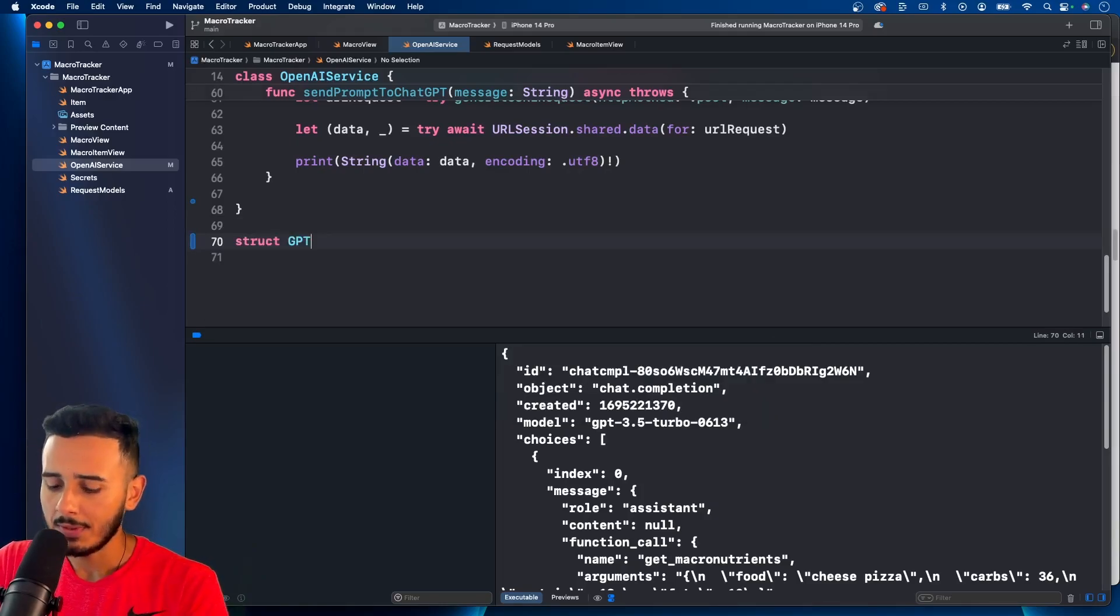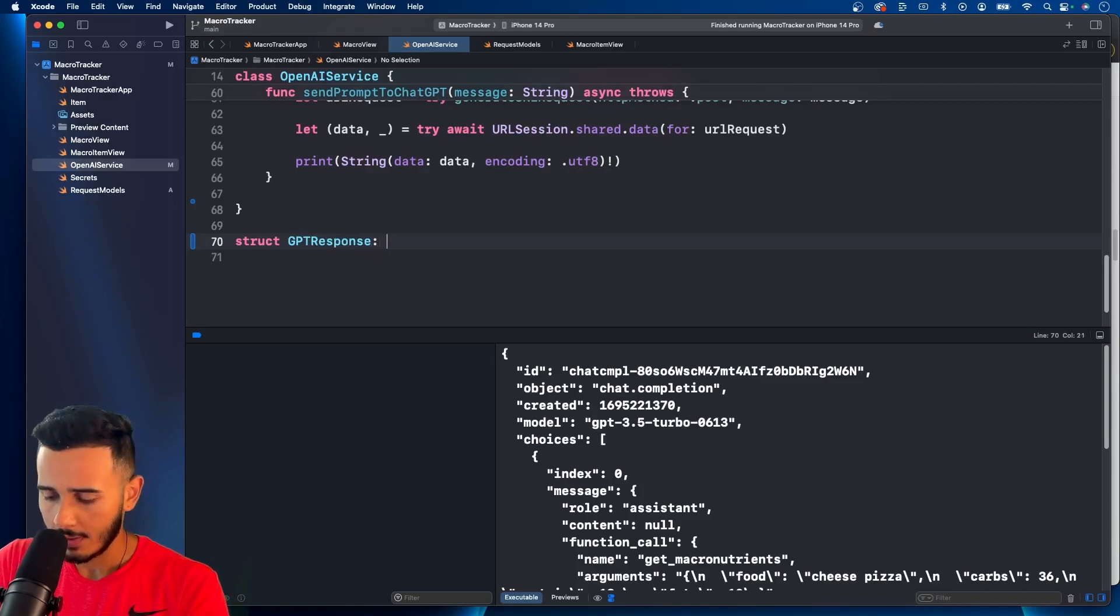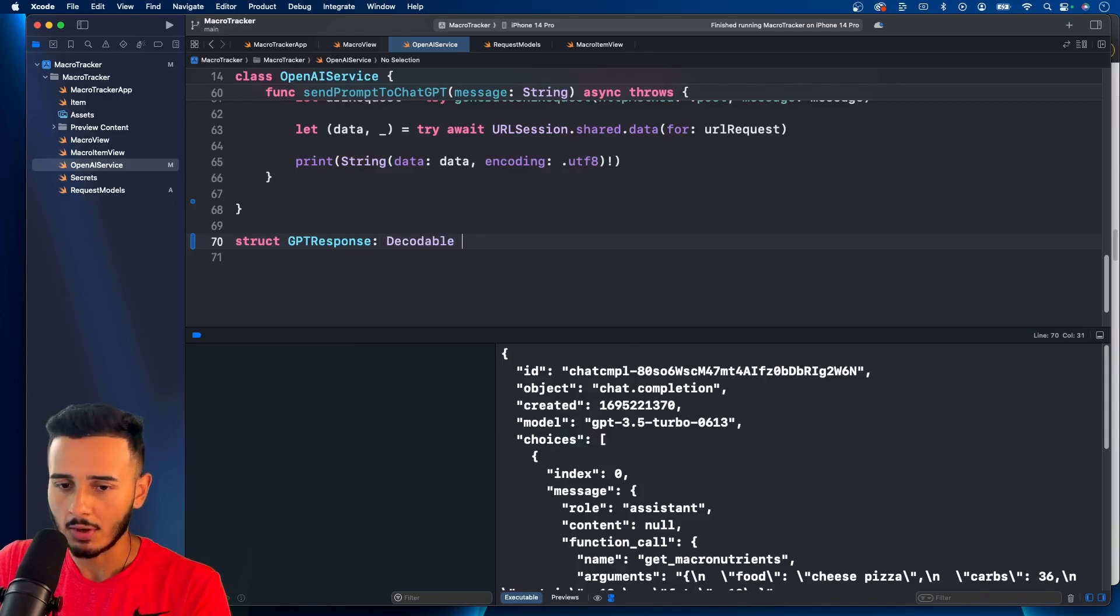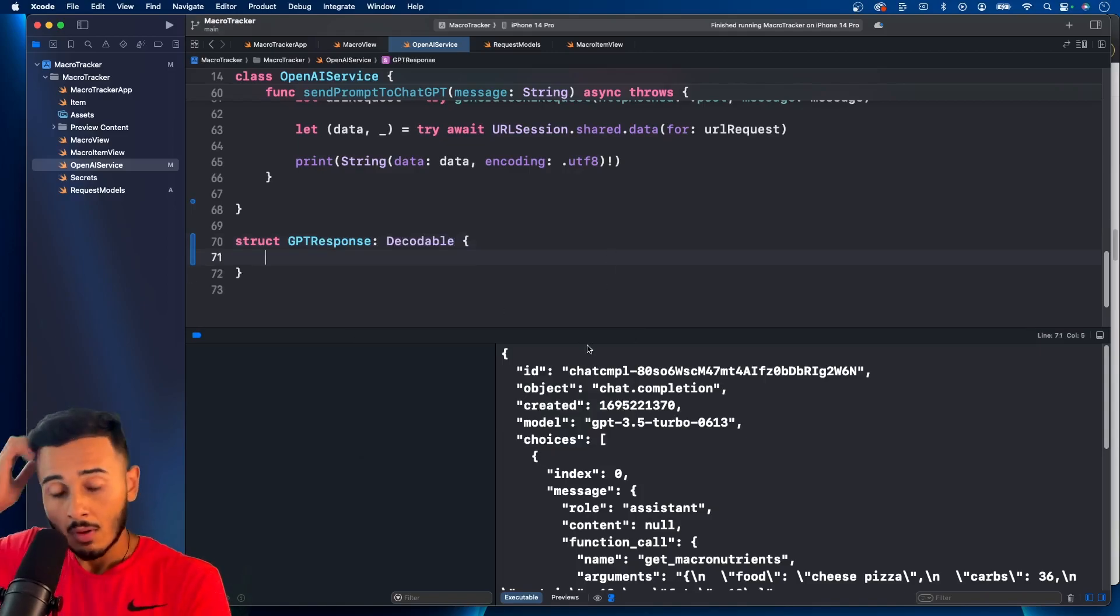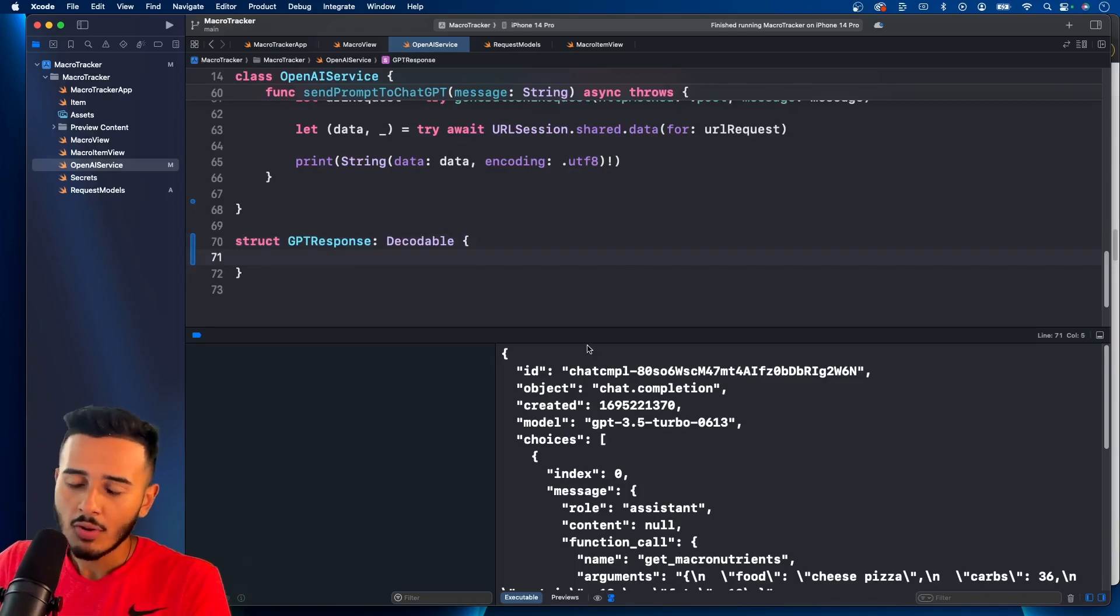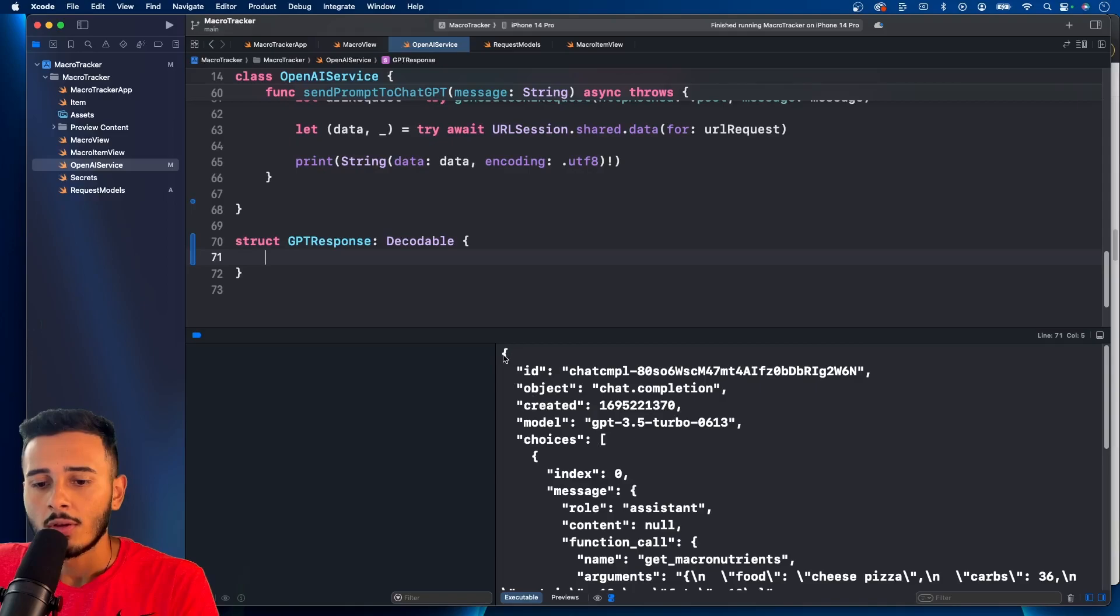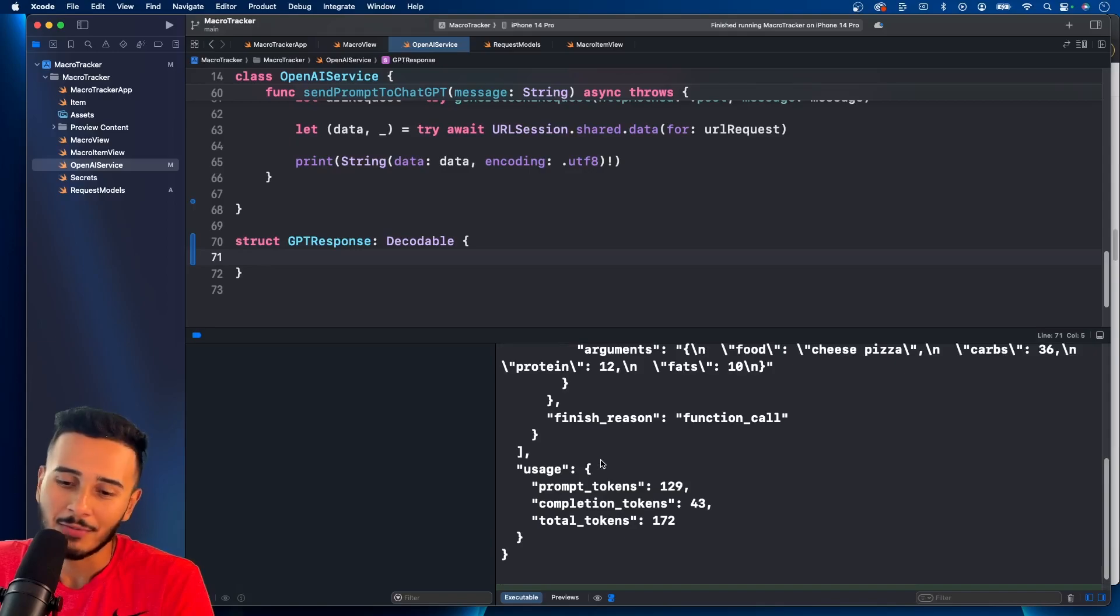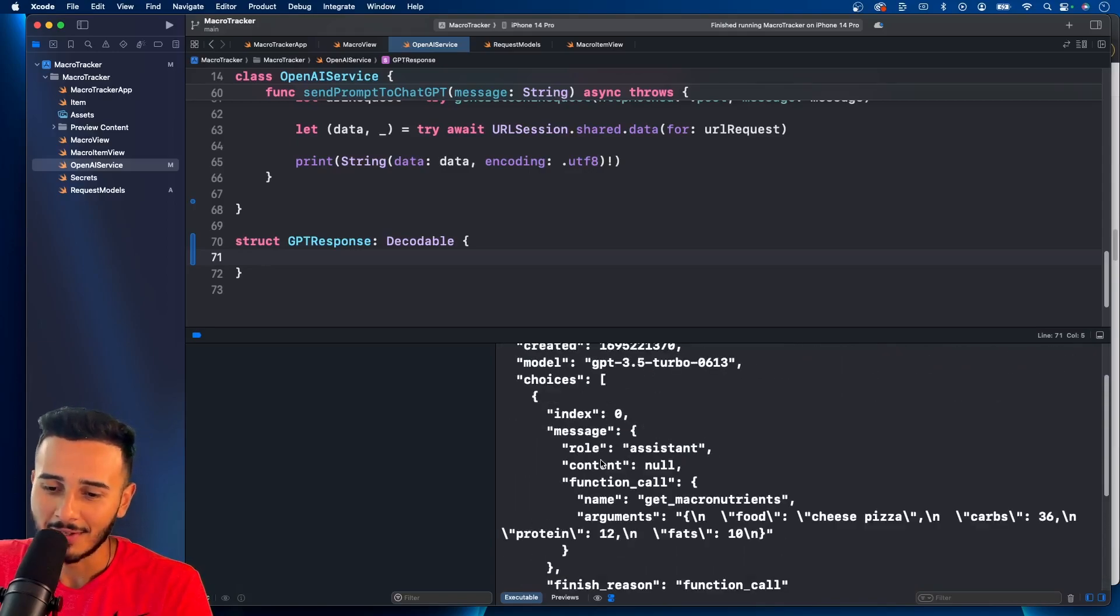And I'm going to call it GPT response. And this will be decodable since we're going to decode it. And to be honest, all you want, because you could grab all this stuff, all this information if you needed it, but we don't, we don't really need it, to be honest.